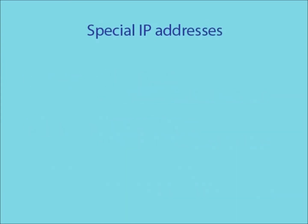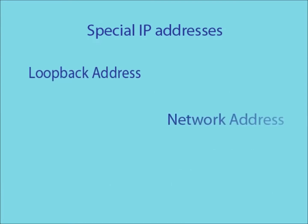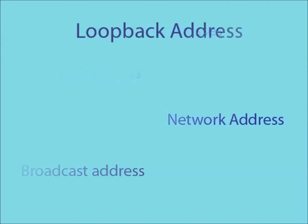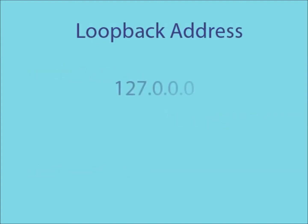The final part of IP addressing is special IP addresses. The three special IP addresses are the loopback address, the network address and the broadcast address. The loopback address is 127.0.0.0 and any data packet sent to this address will be looped directly back to the sender.